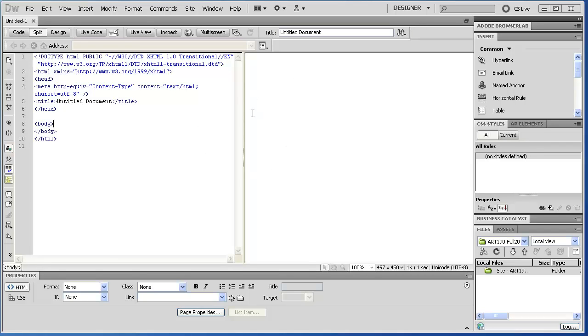Okay, so the middle section of the Dreamweaver interface is known as the document window. And this is where the page is assembled and we will spend most of our time working. It's where actually everything happens.